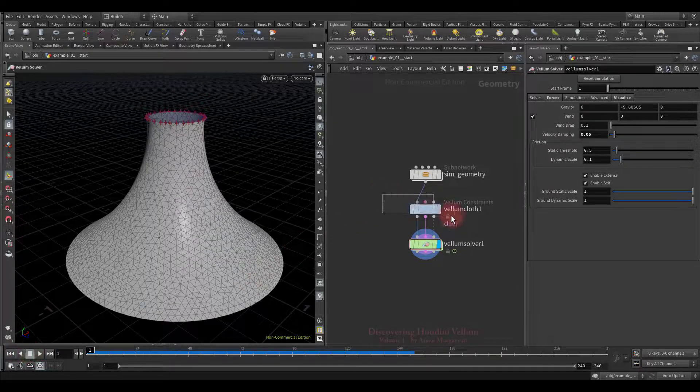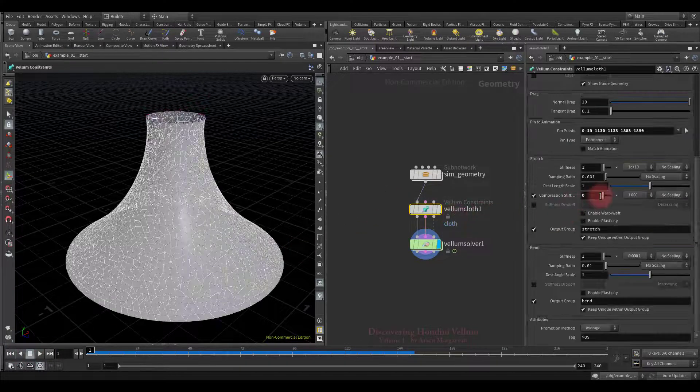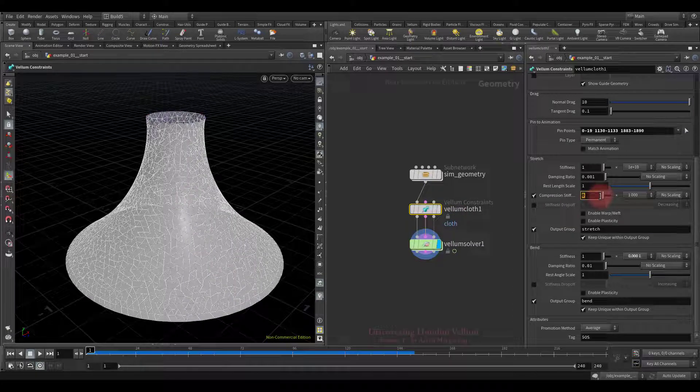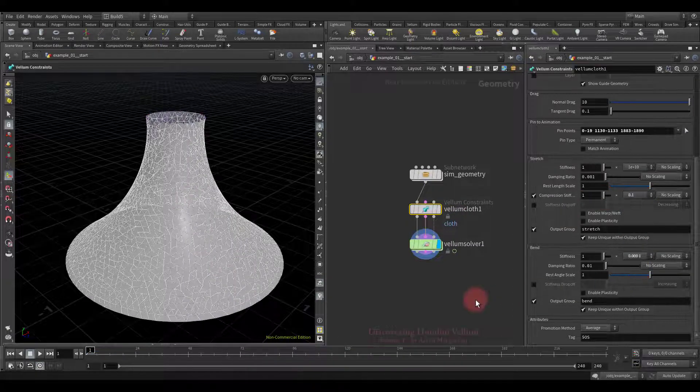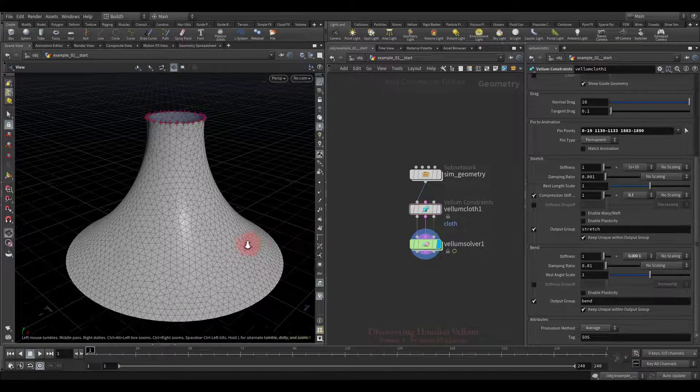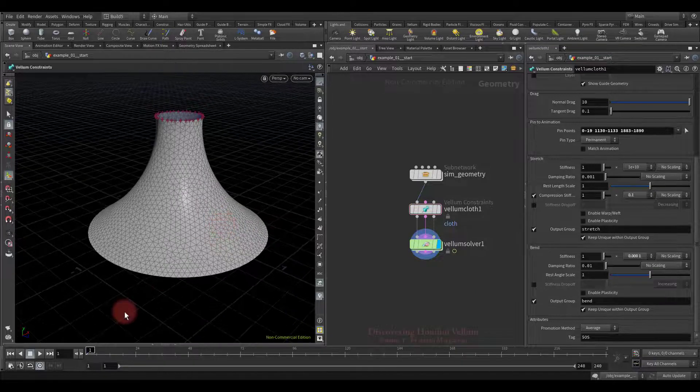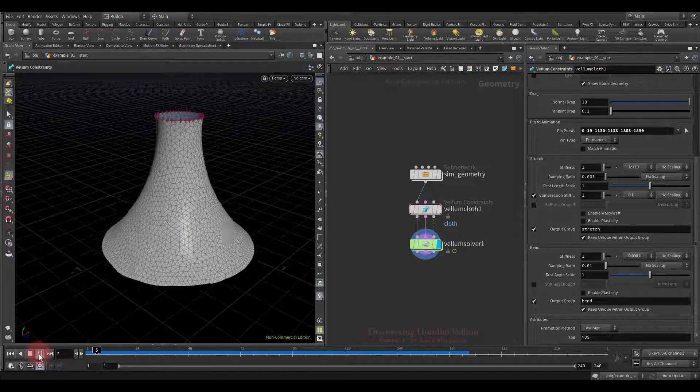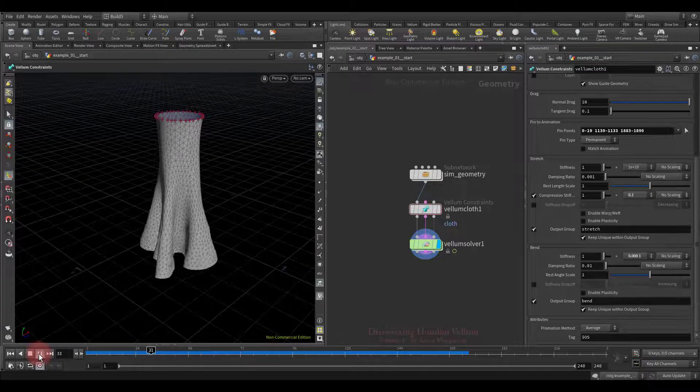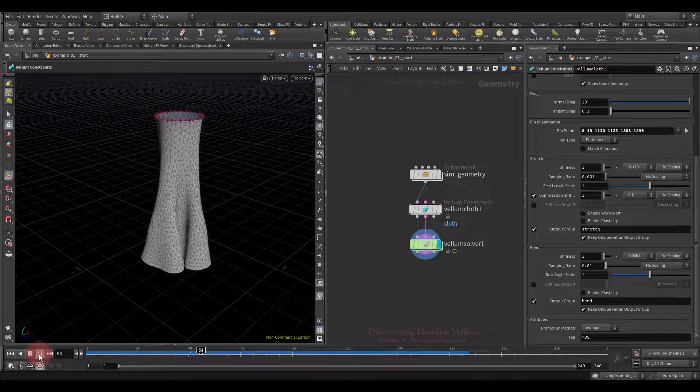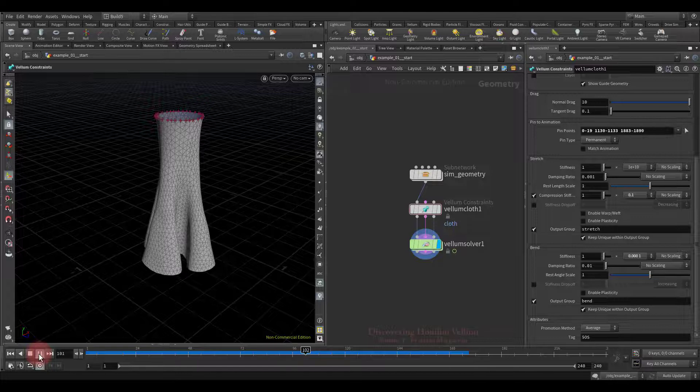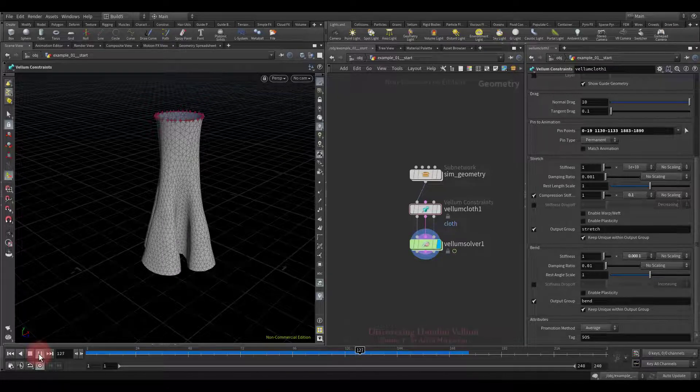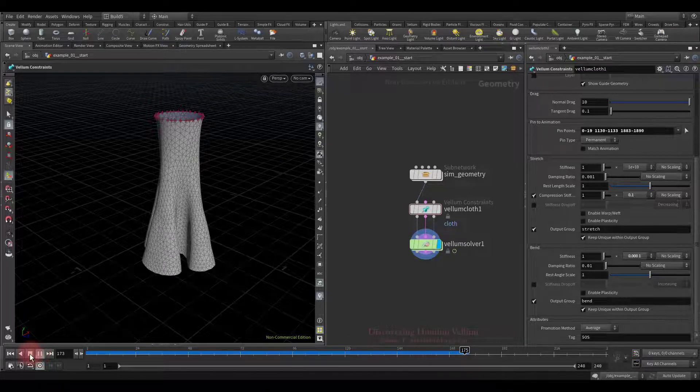Now let's set a small compression resistance instead of zero, and see how this will affect the simulation. As you can see, the folds have already appeared, since we already have a small force against compression.